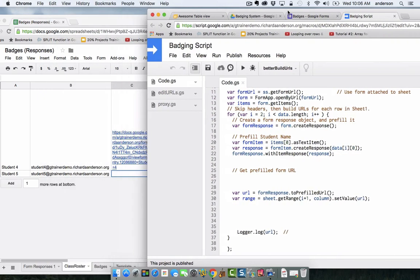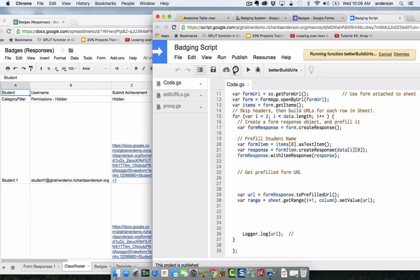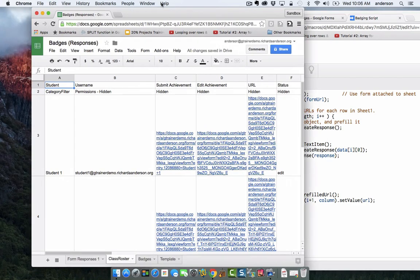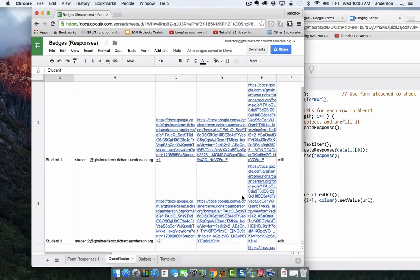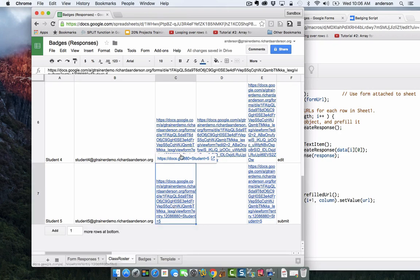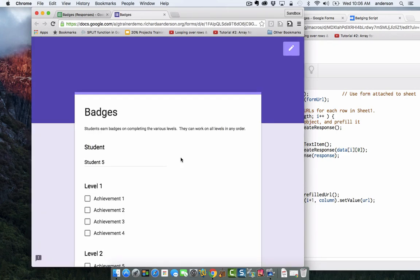I'm going to click run better build URLs. That happened really fast. Notice here I have a new URL and if I click on it, it says student 5 as the student name. So this form is now forever tied to student 5.